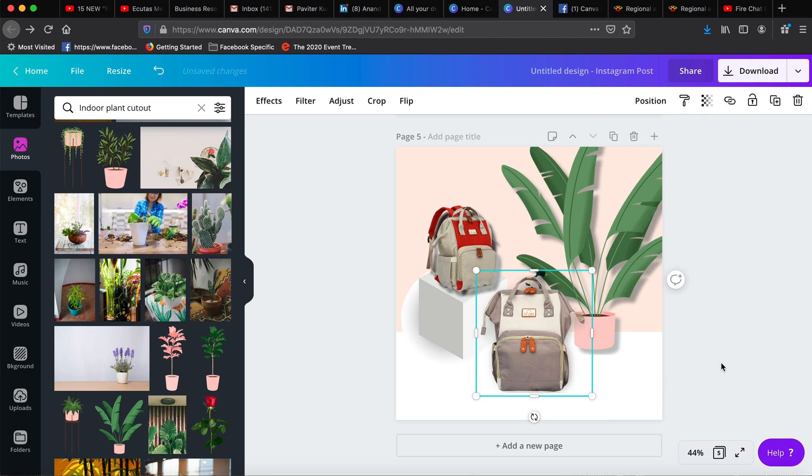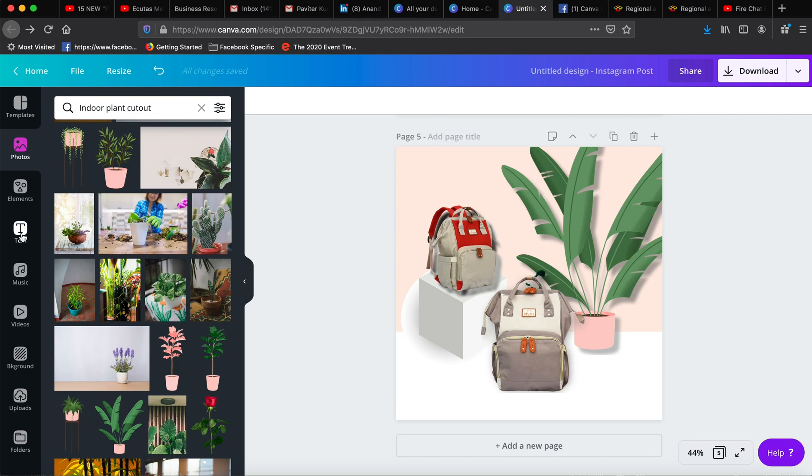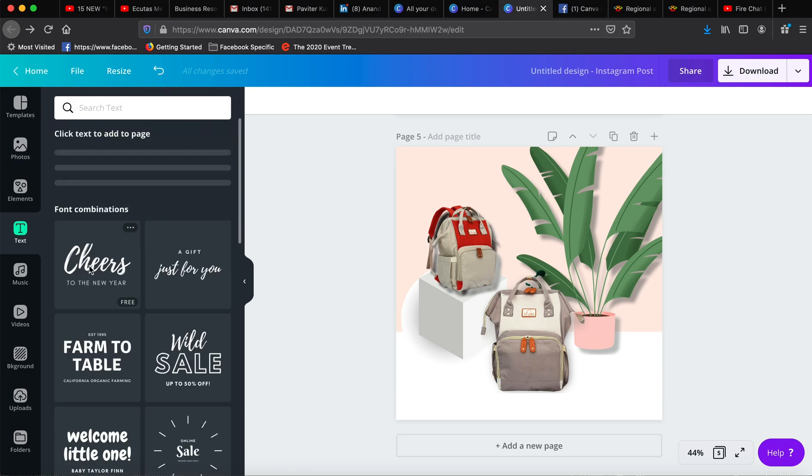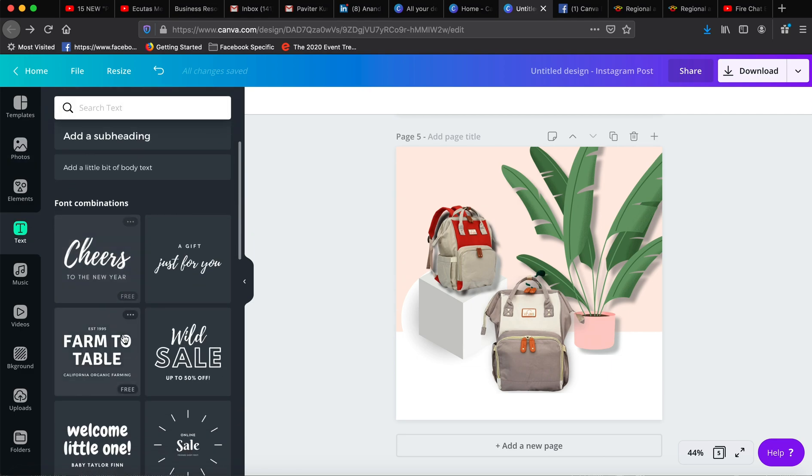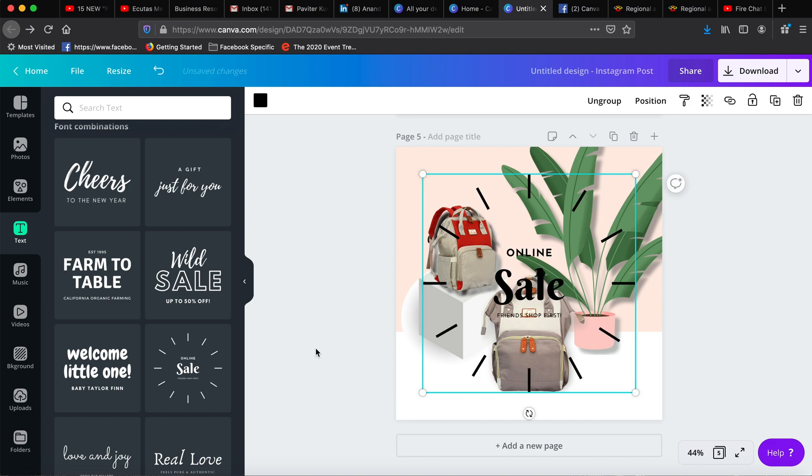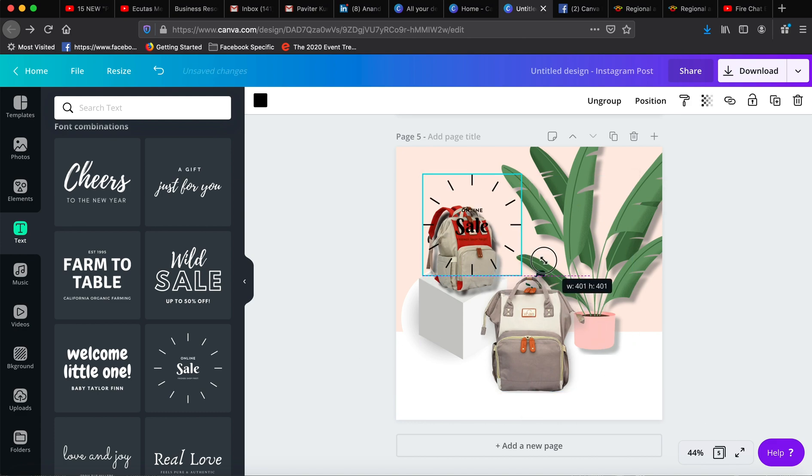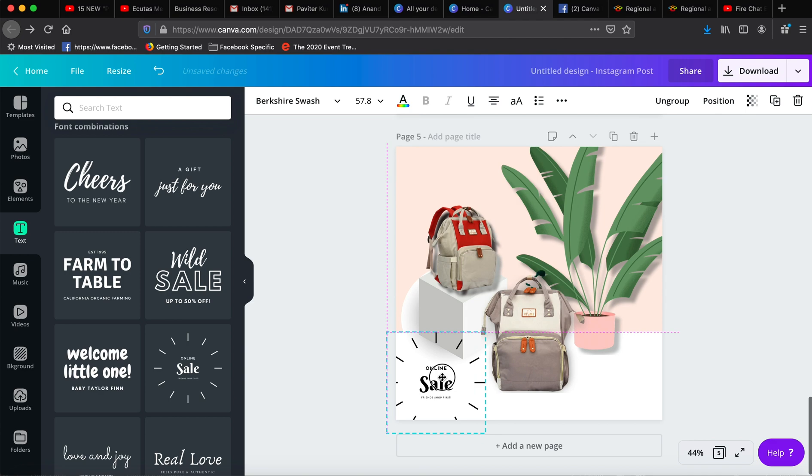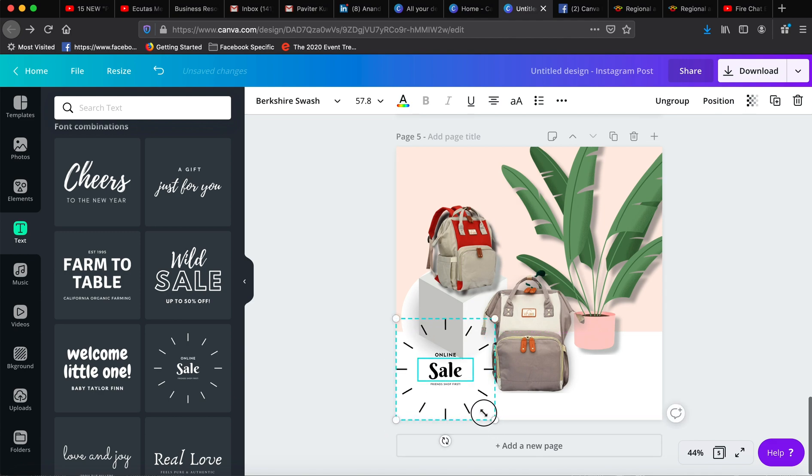So now it looks like a very clean, nice design. You can go into text and maybe, let's say, add 'online sale.' You want to add your message here, maybe make it a little bit smaller.